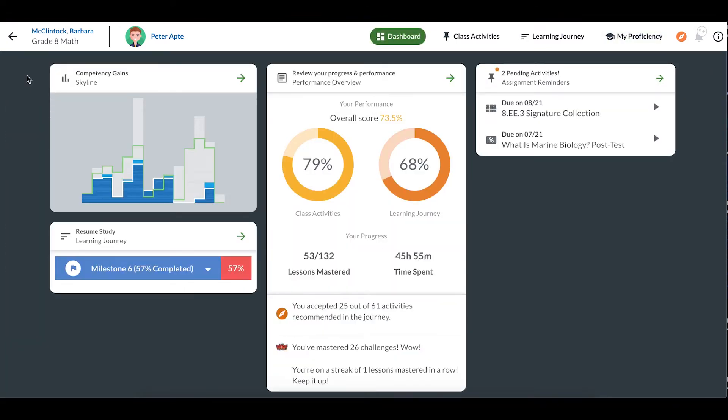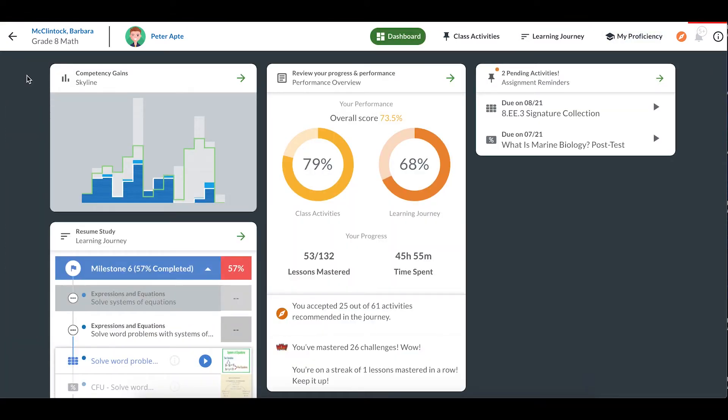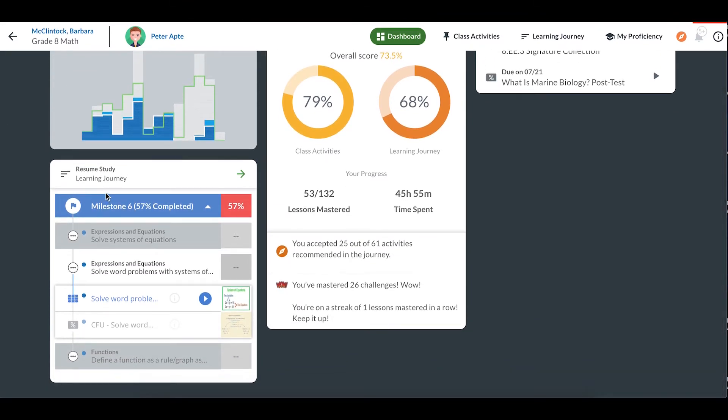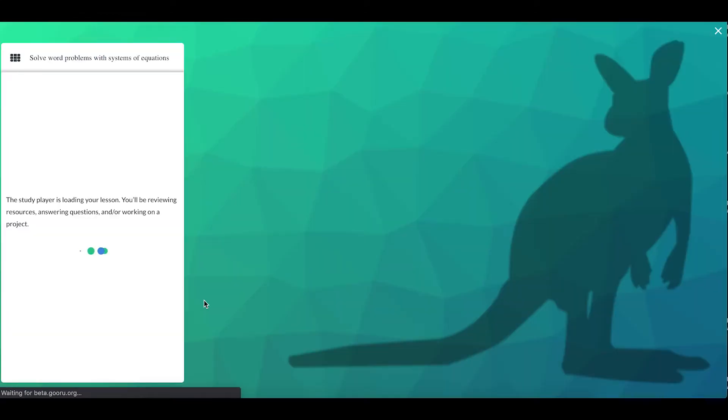Now let's take a look at the next section in the lower left part of the page. This shows you where you left off in your learning journey. I can see here that I most recently worked on a lesson in Milestone 6 called Solve Word Problems with Systems of Equations. The blue play button here tells me that I left off the collection after 16 seconds. I can click on the blue play button to go right to that spot.